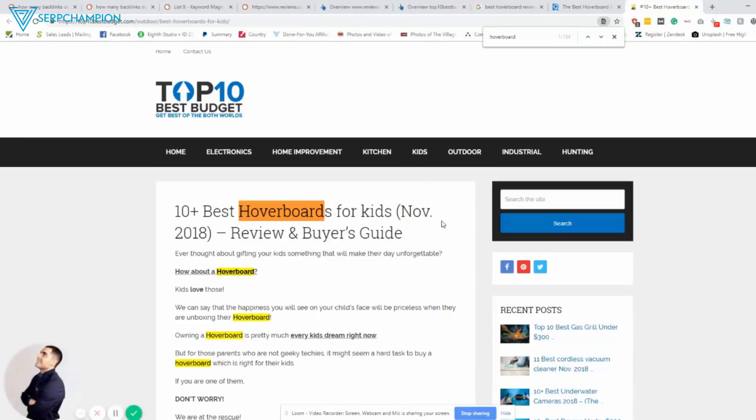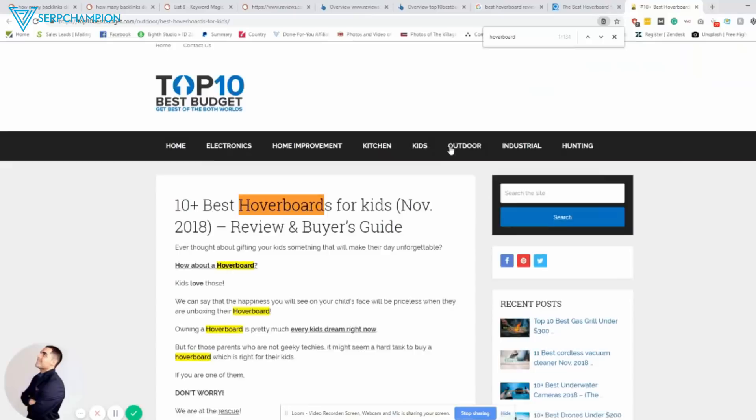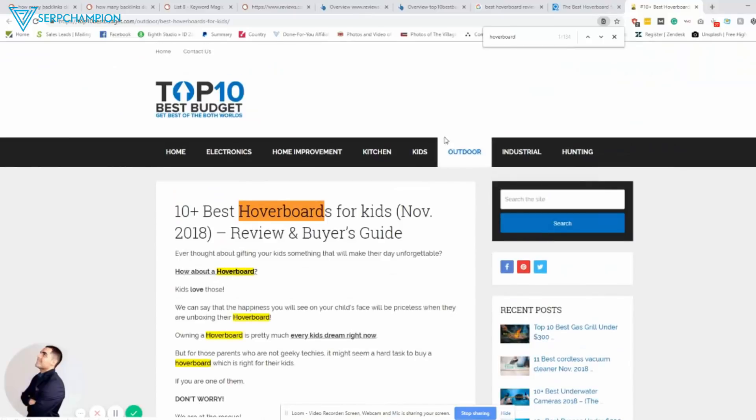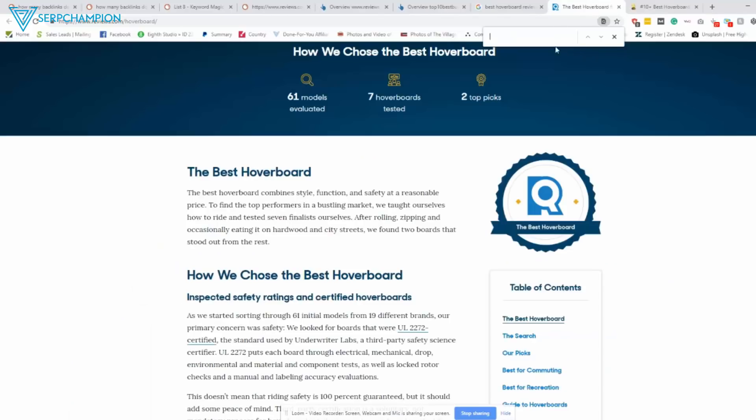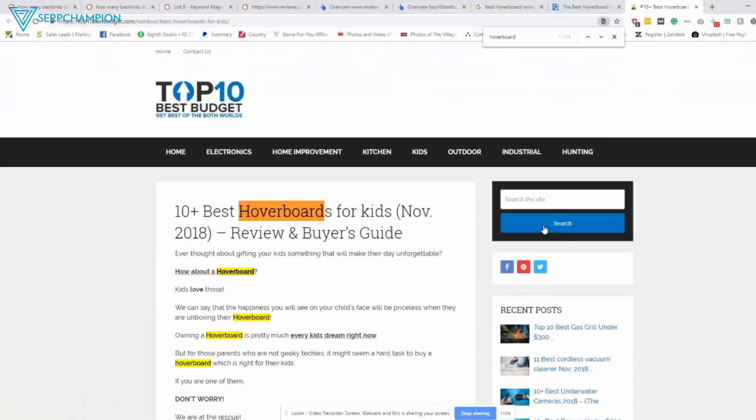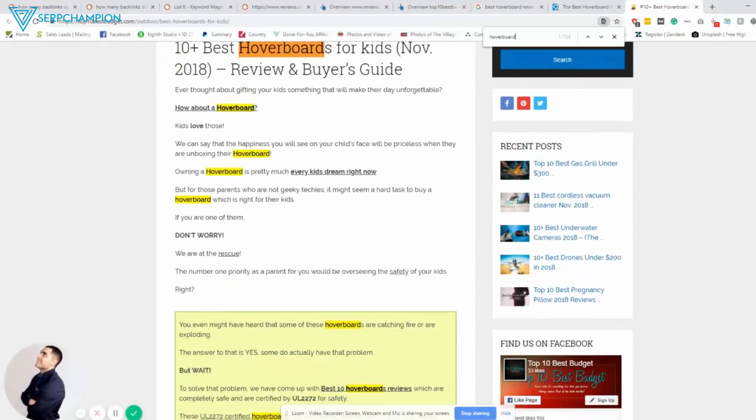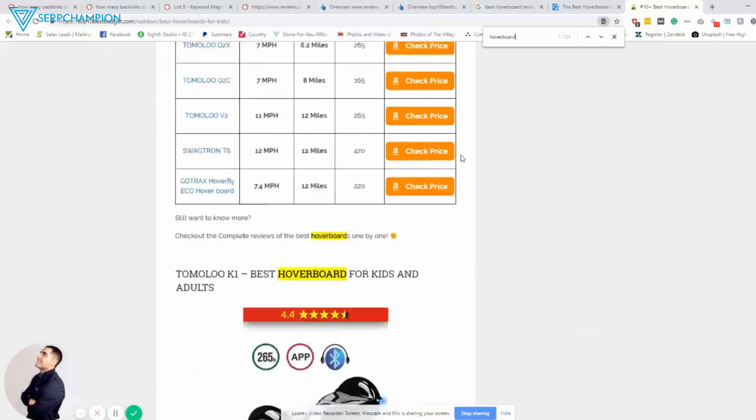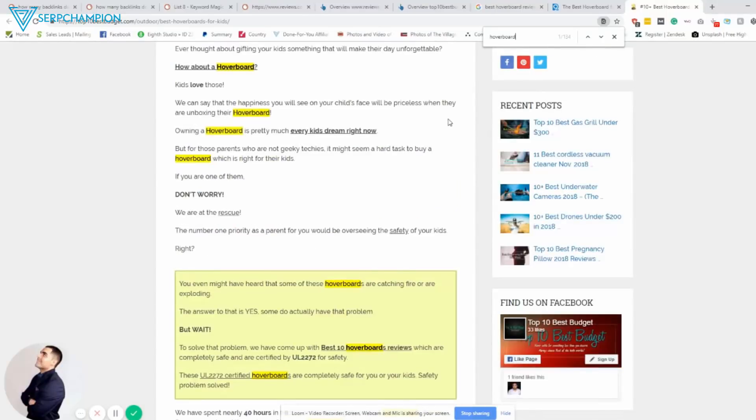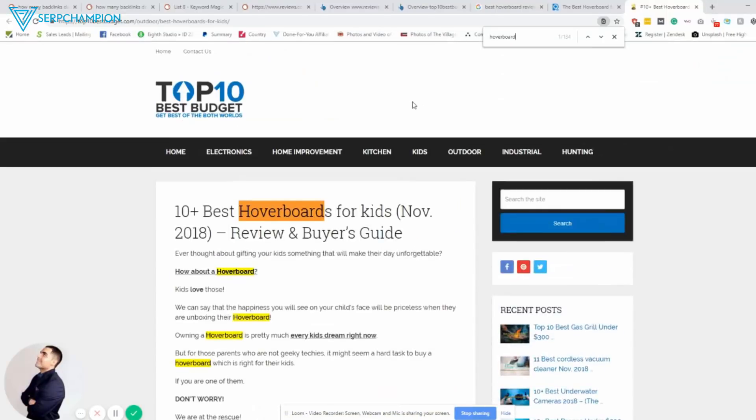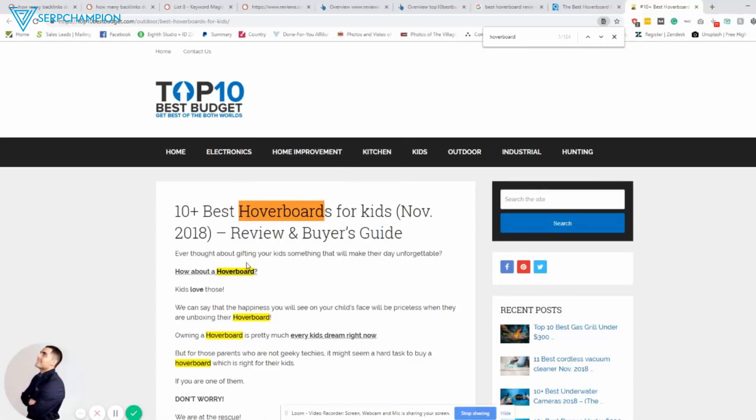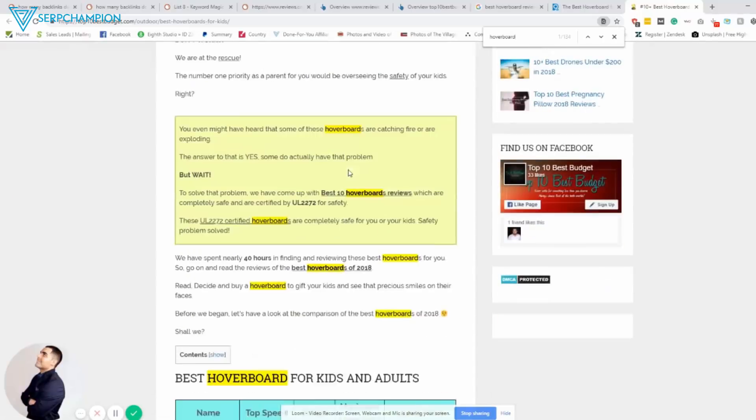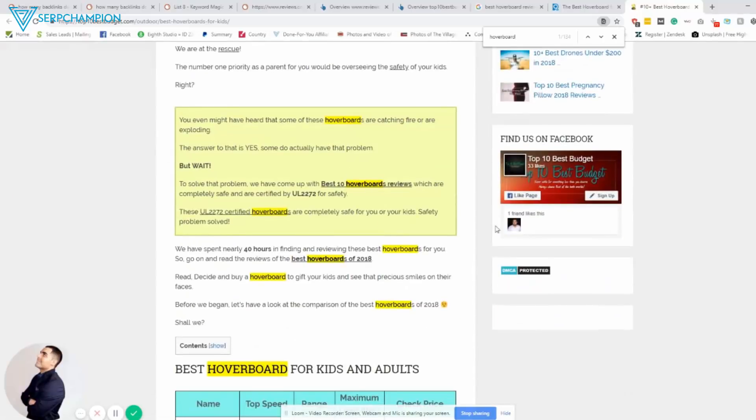So when we look at number two, it says top 10 best budget. This site looks like a budget site, ironically. So it does look less trustworthy. It looks like the bounce rate is a lot higher than this one. So this site needs more links to rank for best hoverboard reviews because they're not scoring well with Google because it doesn't look trustworthy. There's no user experience.